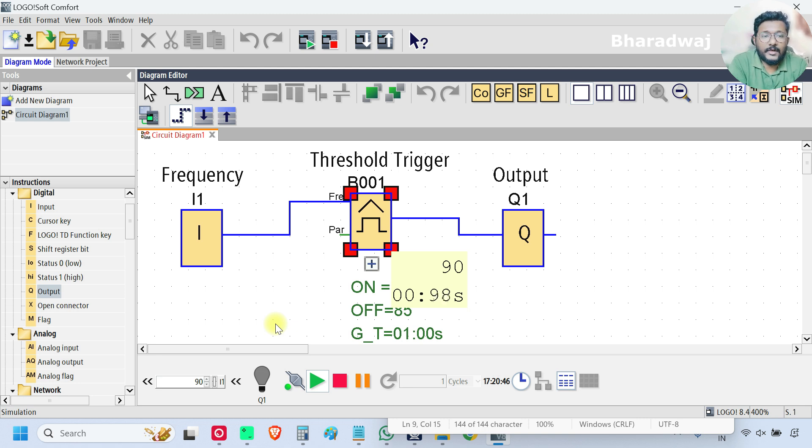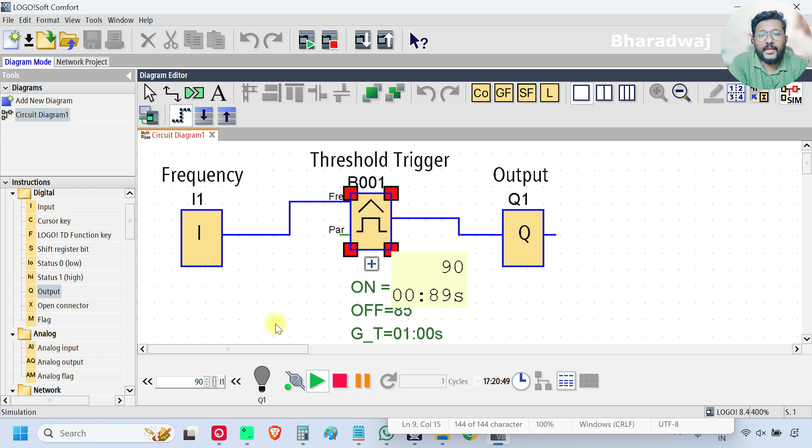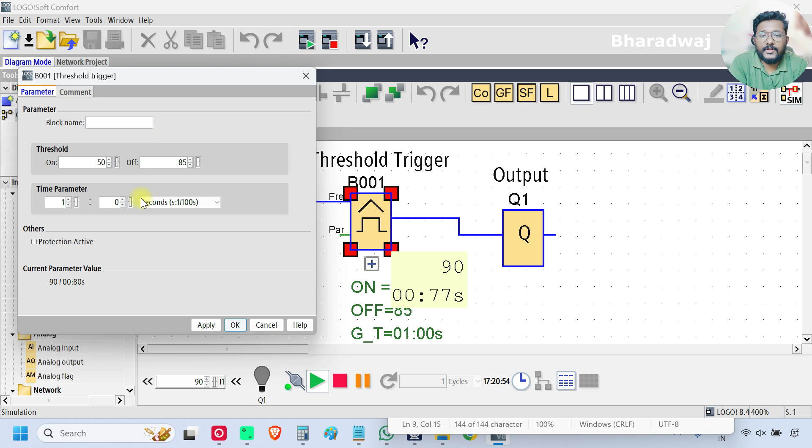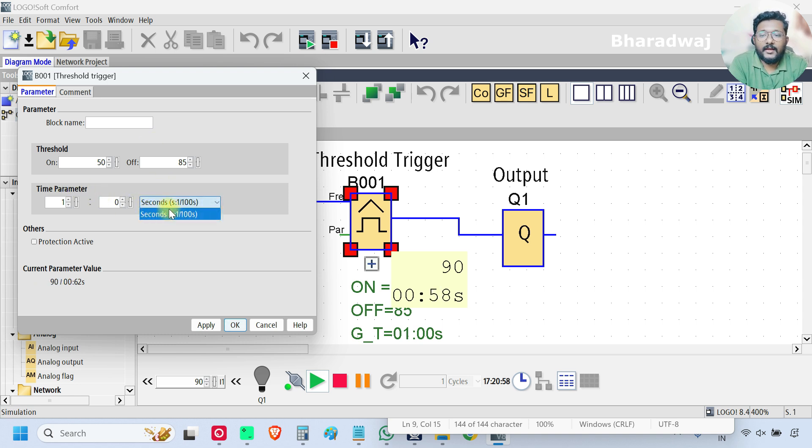This is how we can control an output based on the input frequency signal. And if you go to the properties, you can change the time parameters.